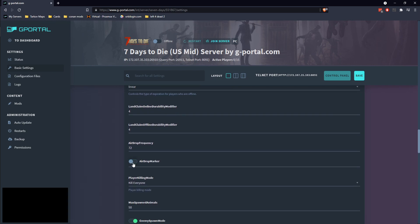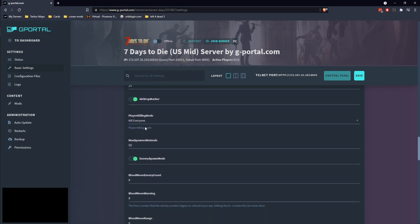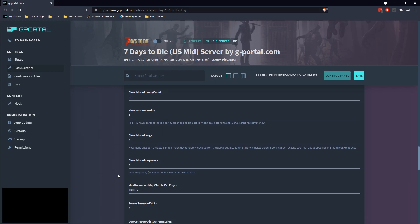Go ahead and turn on air drop marker. Go ahead and set it to every 24 hours. This is how many animals can spawn in the game. This is the blood moon base count. So you can go ahead and knock that up to 64 if you want. Remember, it's a multiplier. Blood moon warning is what time of day it will warn. I generally like to do it a little earlier. Blood moon range is the variance in between. So three day variance and then I generally like to do three days in between my blood moon.